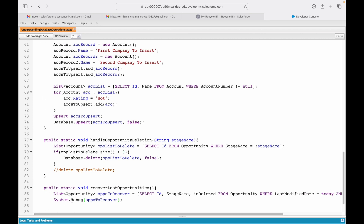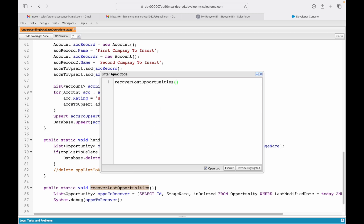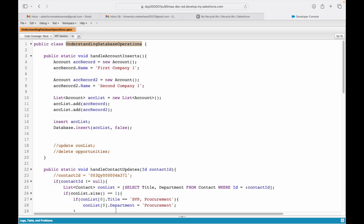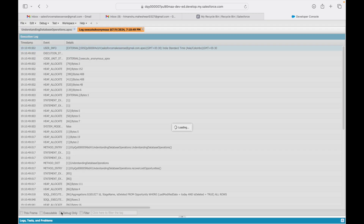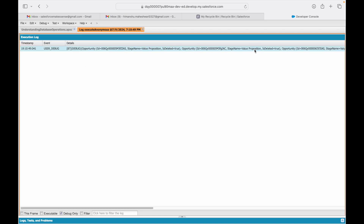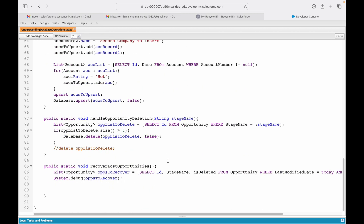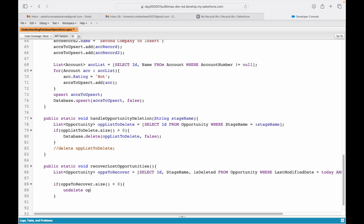This saves fine. Let's execute anonymous, calling the method using the class name. We should get three opportunities. Opening the log and checking debug only — Value Proposition, Value Proposition, Value Proposition — three records showing. Once we have this list, we add: if size is greater than zero, then undelete opsToRecover. That's your undelete command. You can also use the database method equivalently.